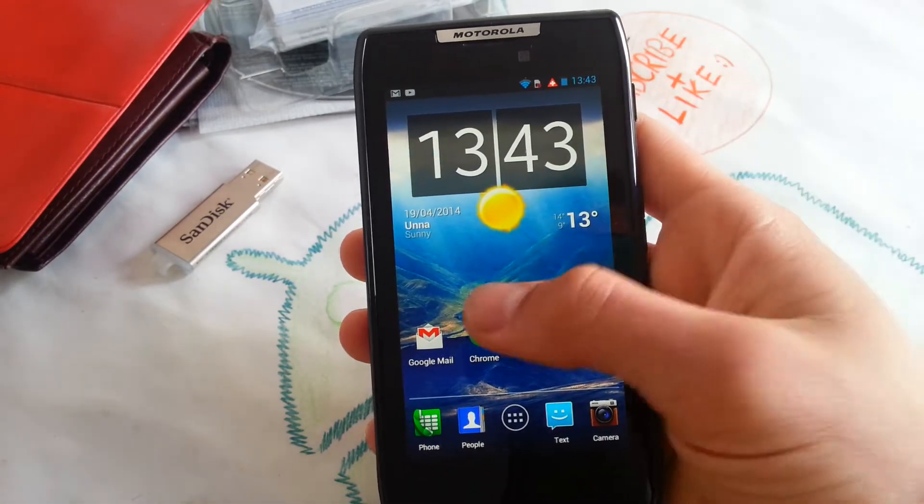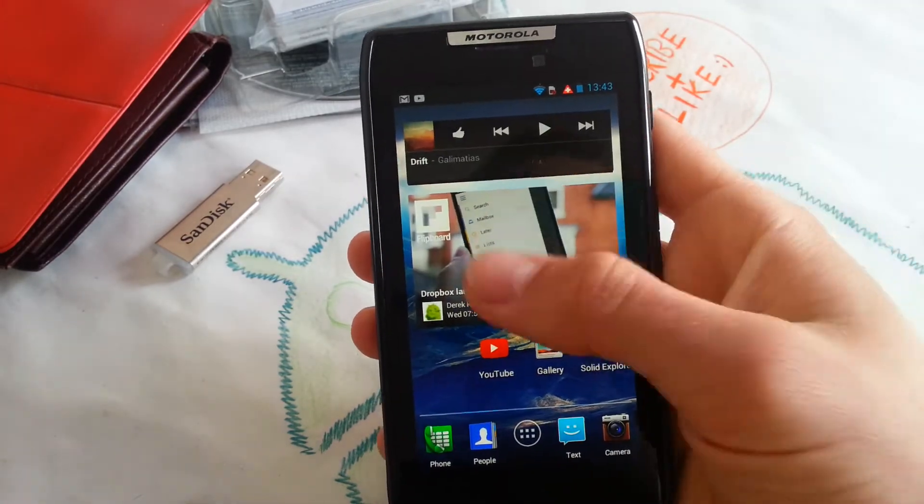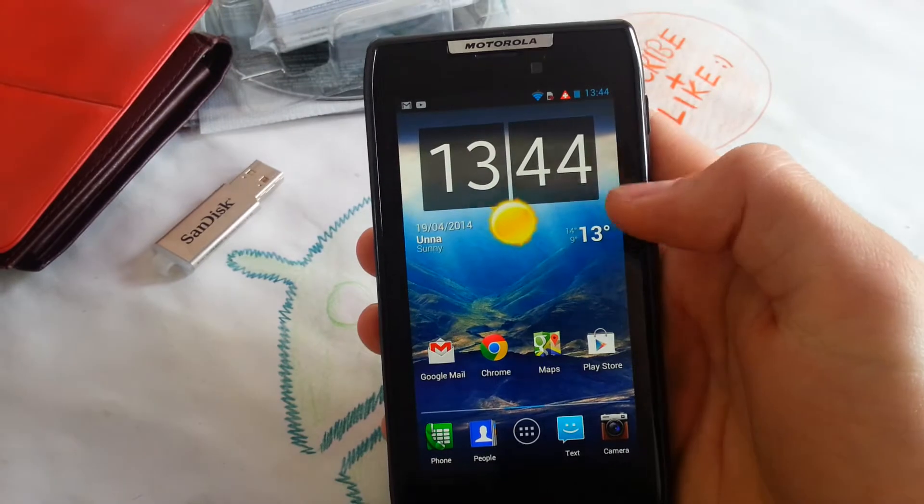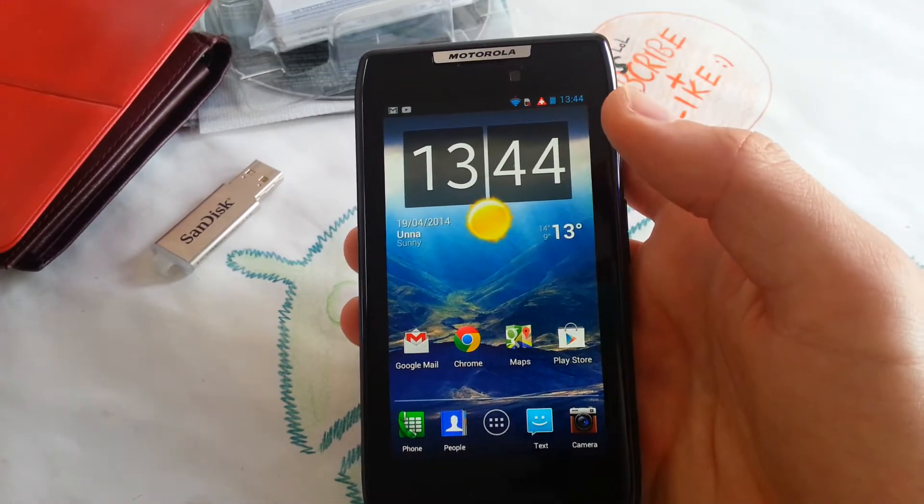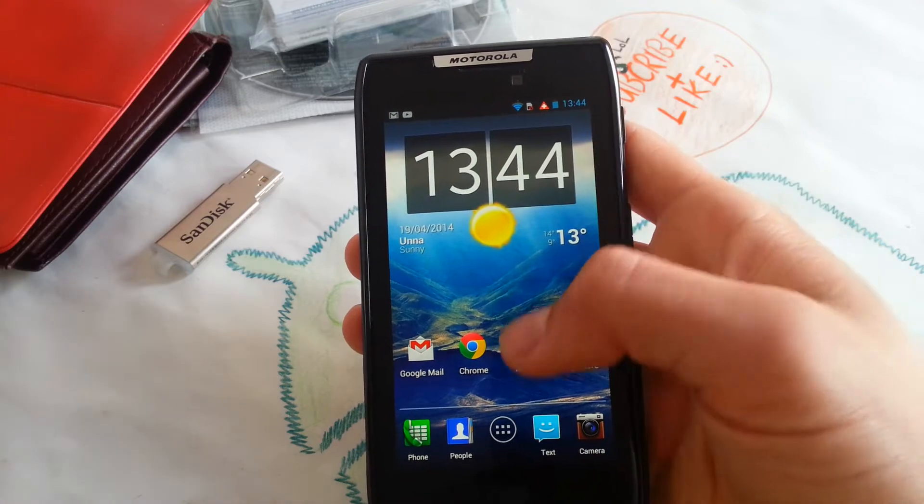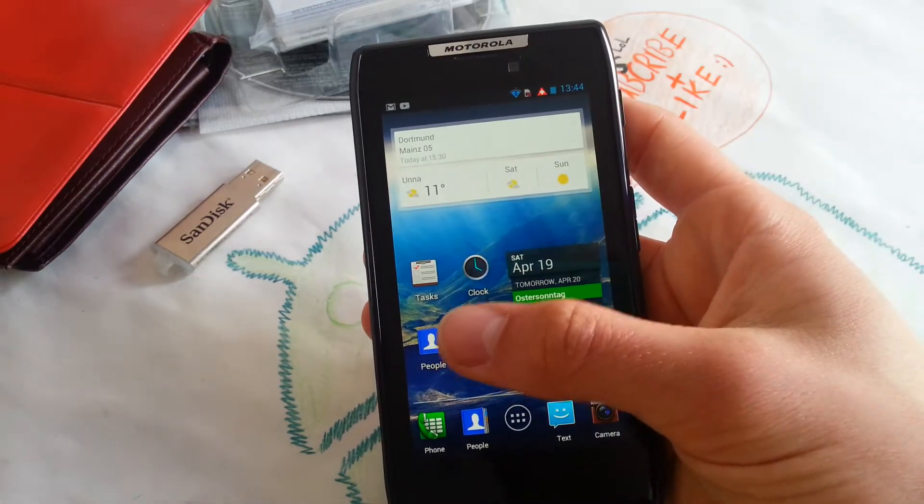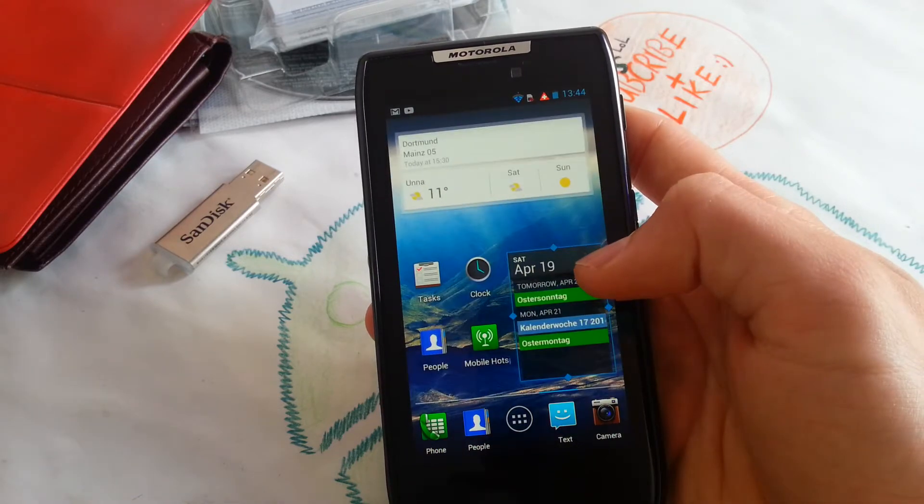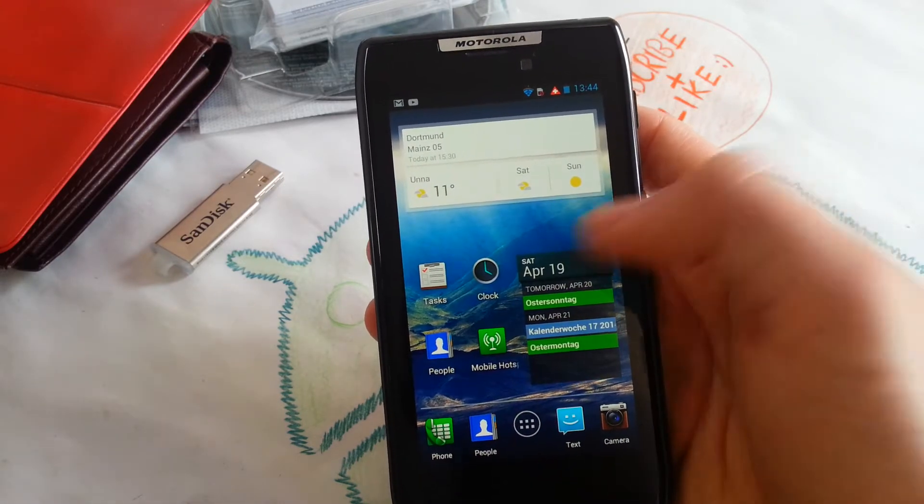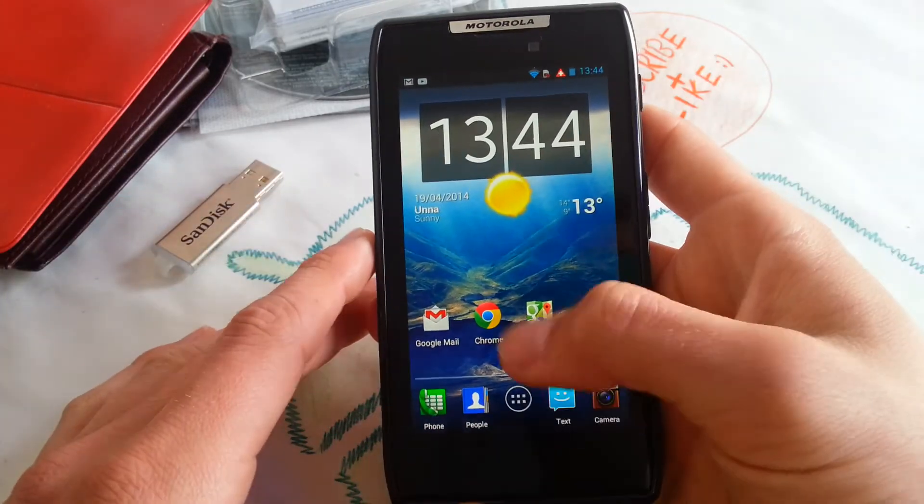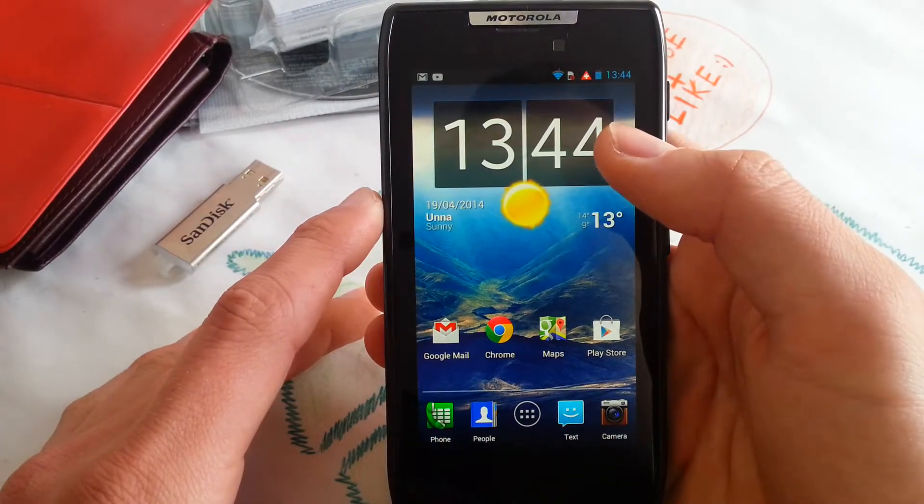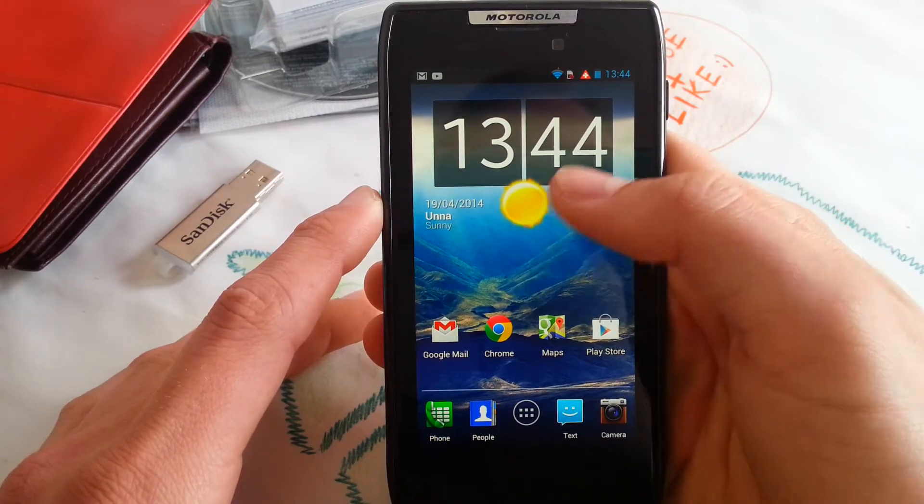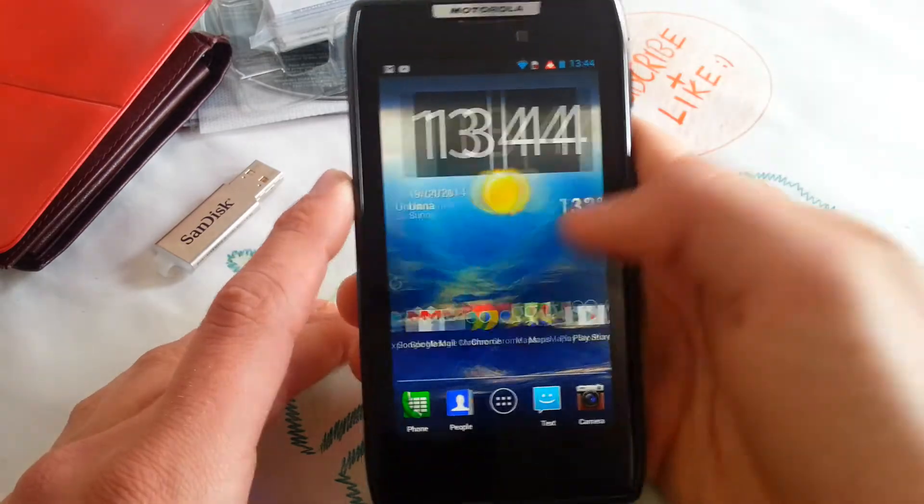So many guys ask me what widgets do I use and how I organize my stock ROM, because the Razor stock ROM Moto Blur is kind of unintuitive. Like, widgets are not resizable - some widgets are not resizable. Like calendar is resizable, but many other widgets are not, and you have to have the right widgets for your nice home screen.